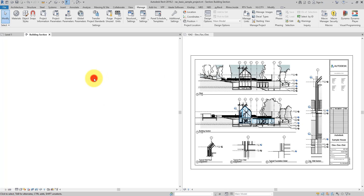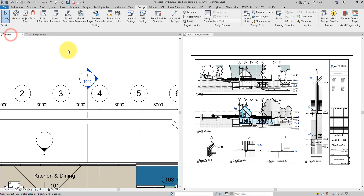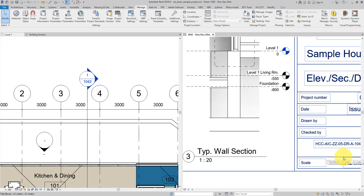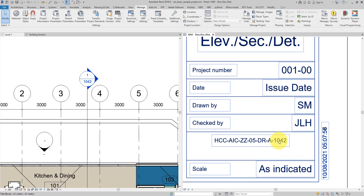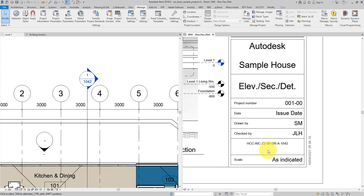However, when I go to the section head and double-click to open it, you can see this section here — even though the sheet has a very long number, when I go to a floor plan and see the head, the section only references this very short and concise sheet number: 1042, which is the number at the end of the long string. I will show you how to make this happen very quickly.